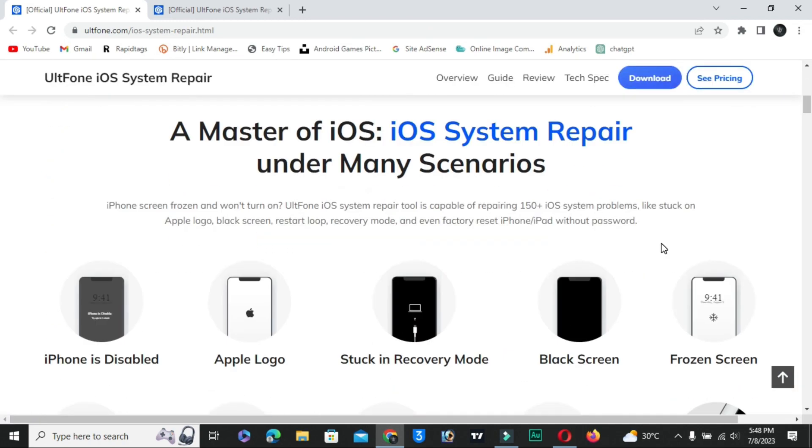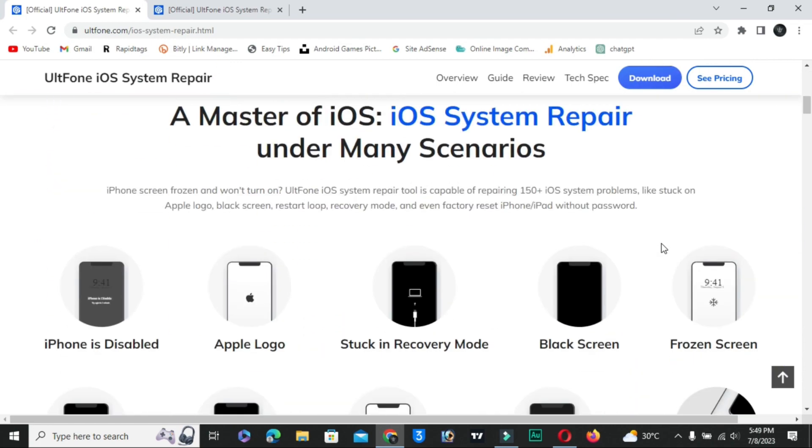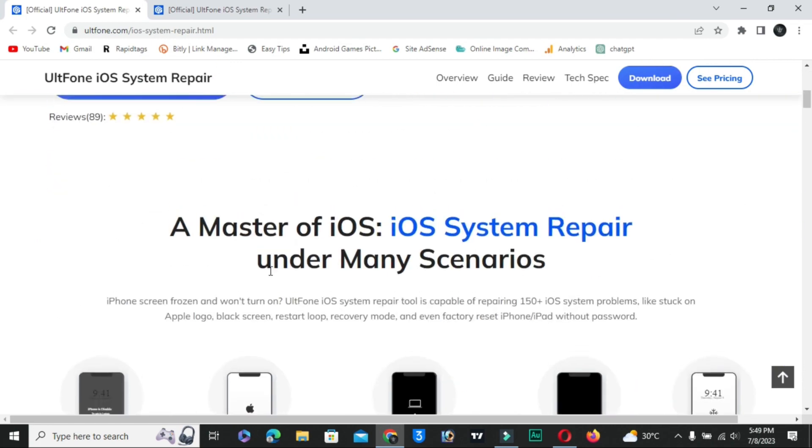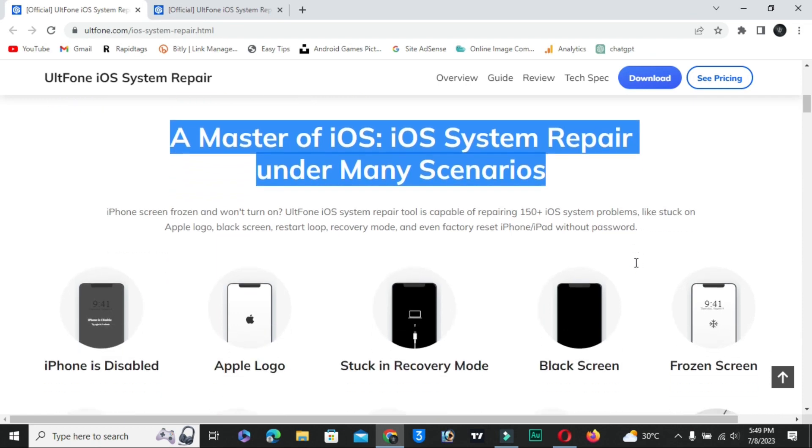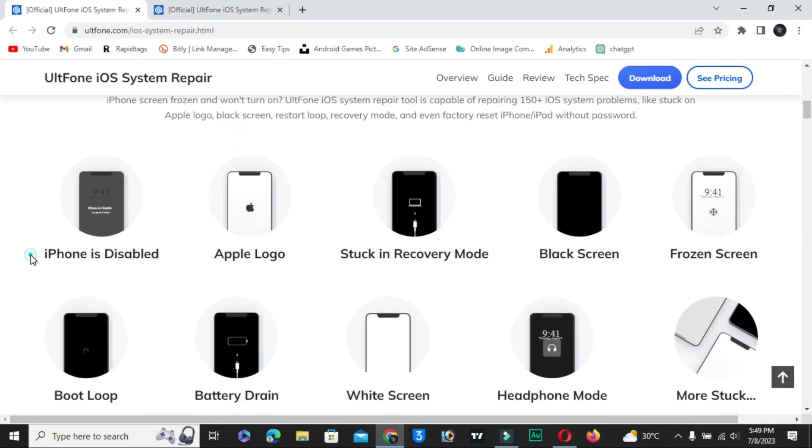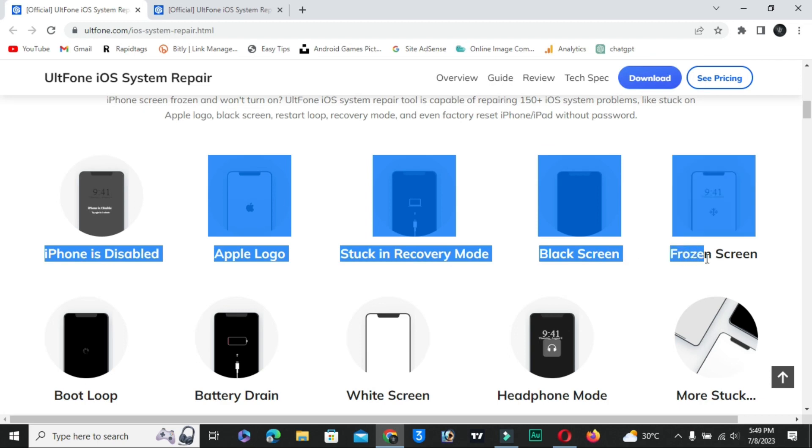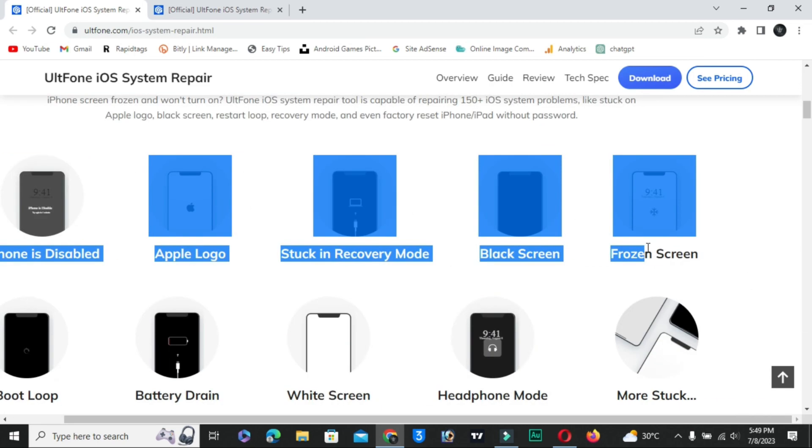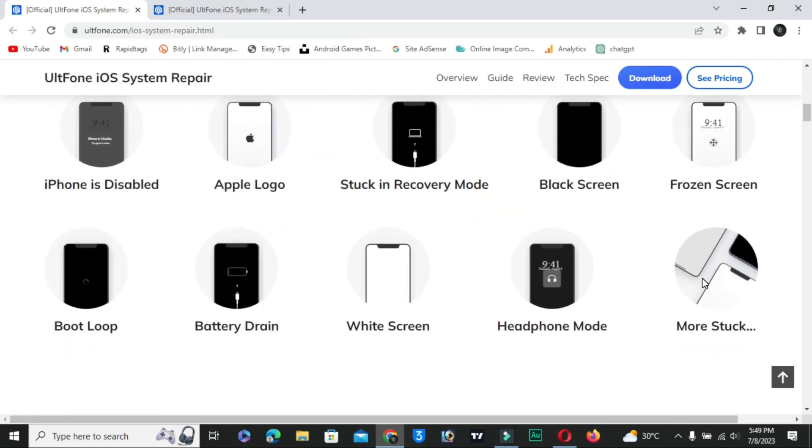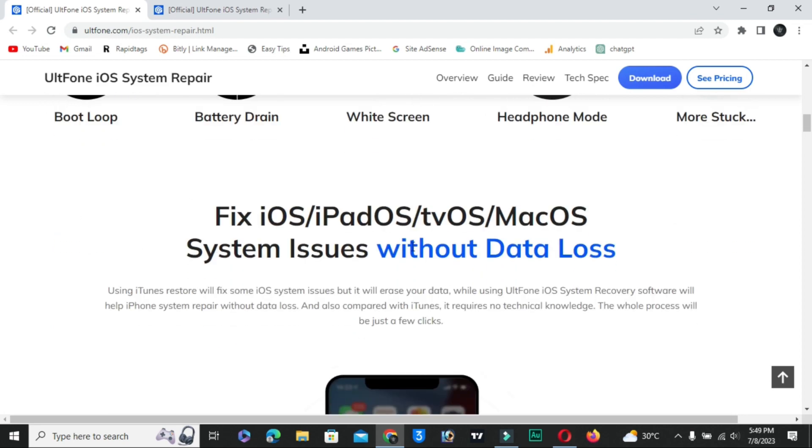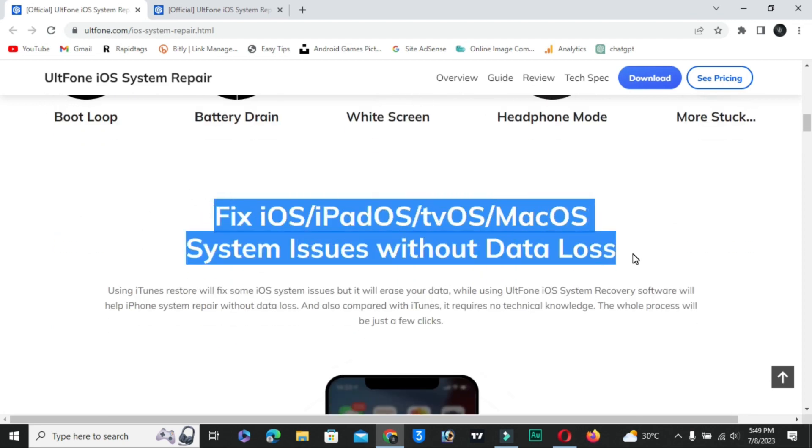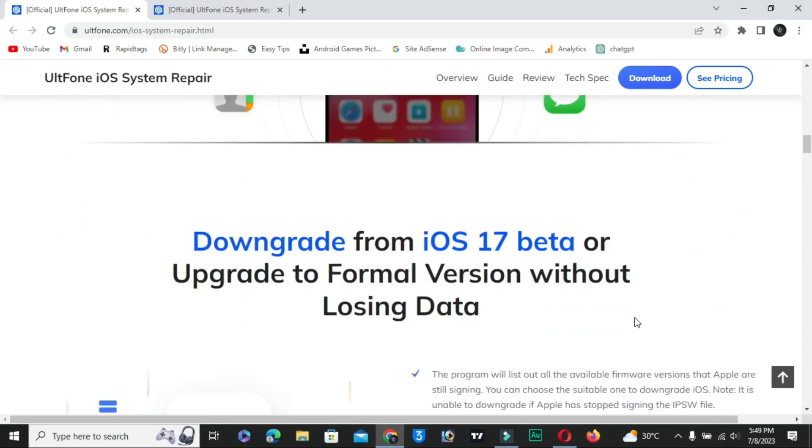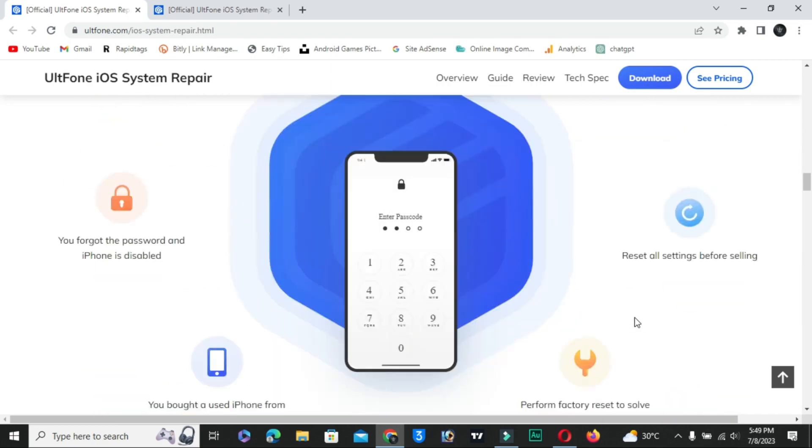Scenarios like iPhone disabled, Apple logo stuck in recovery mode, black screen. So link in the description box plus comment box. Go and download this software, fix this problem. See you in the next video guys, thanks for watching.